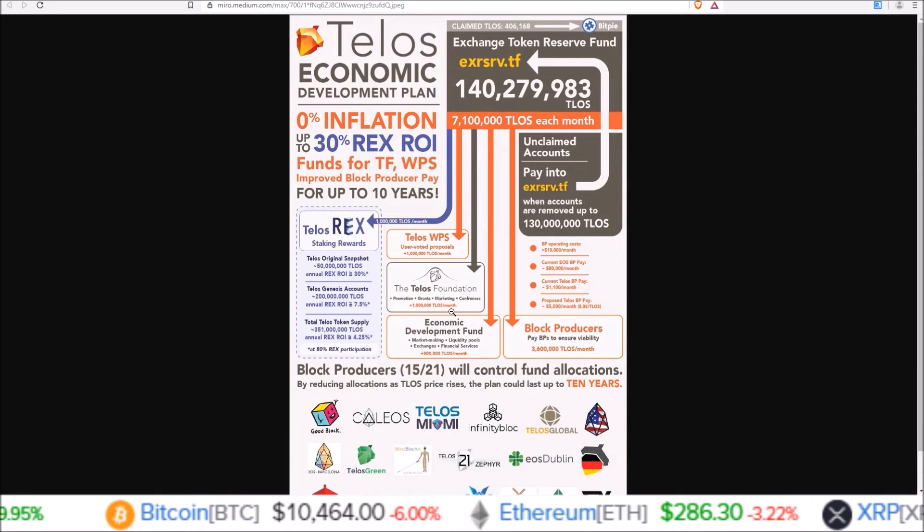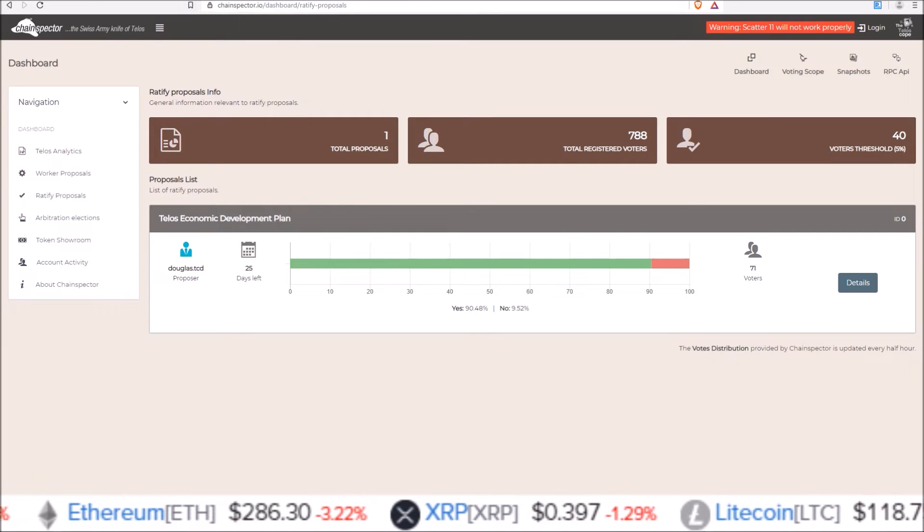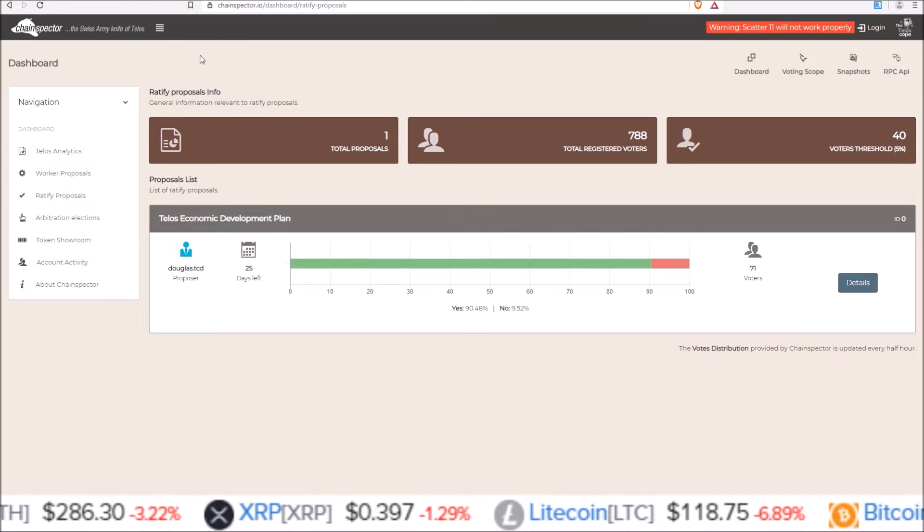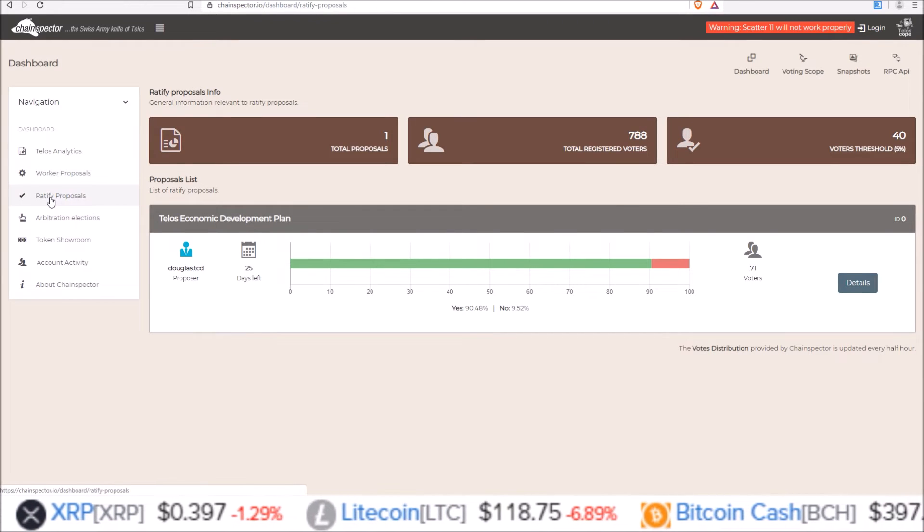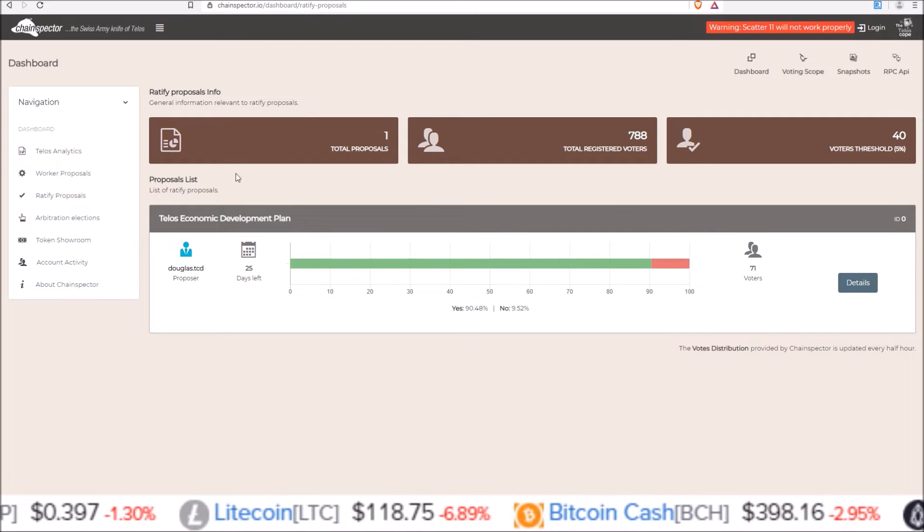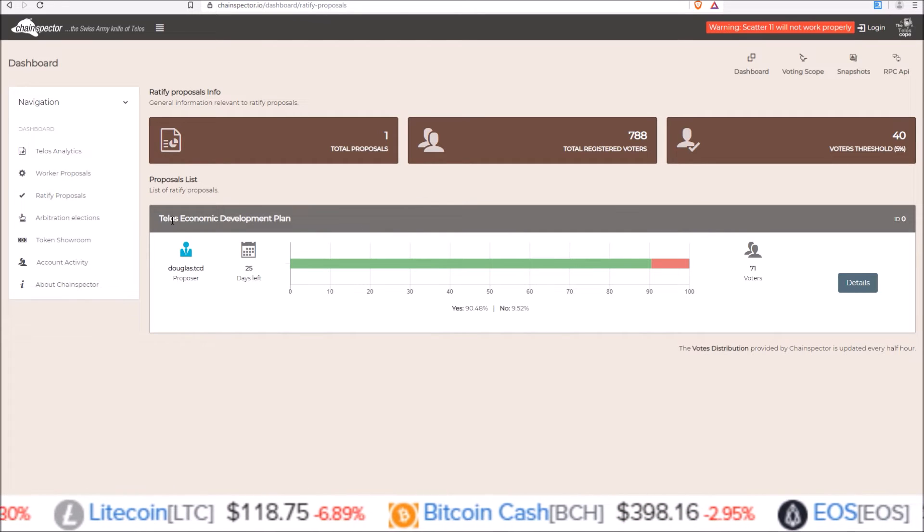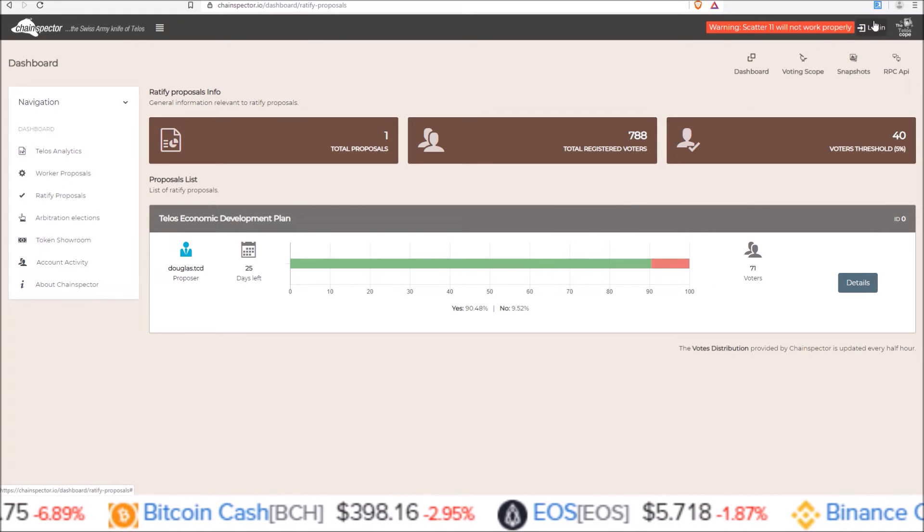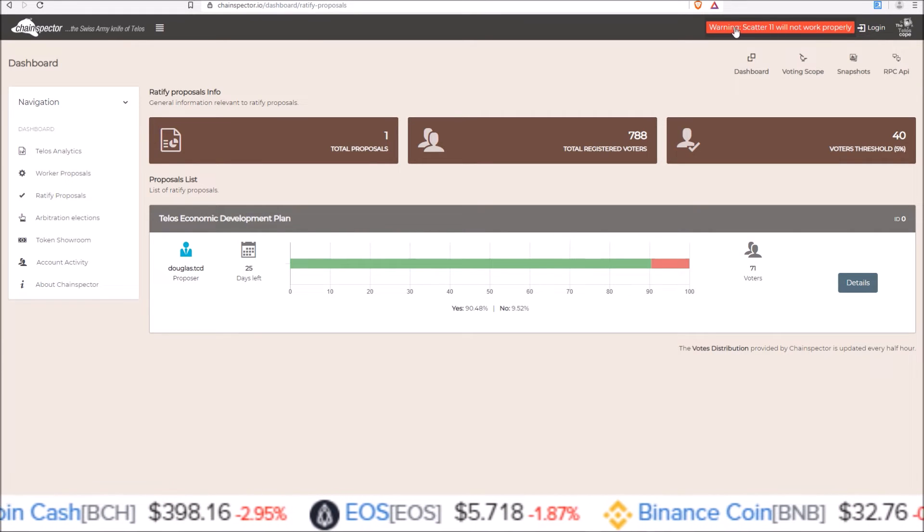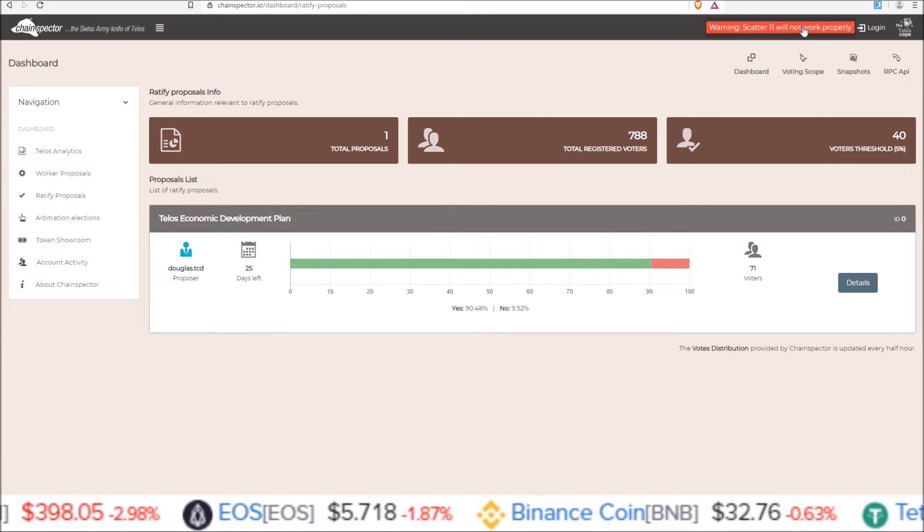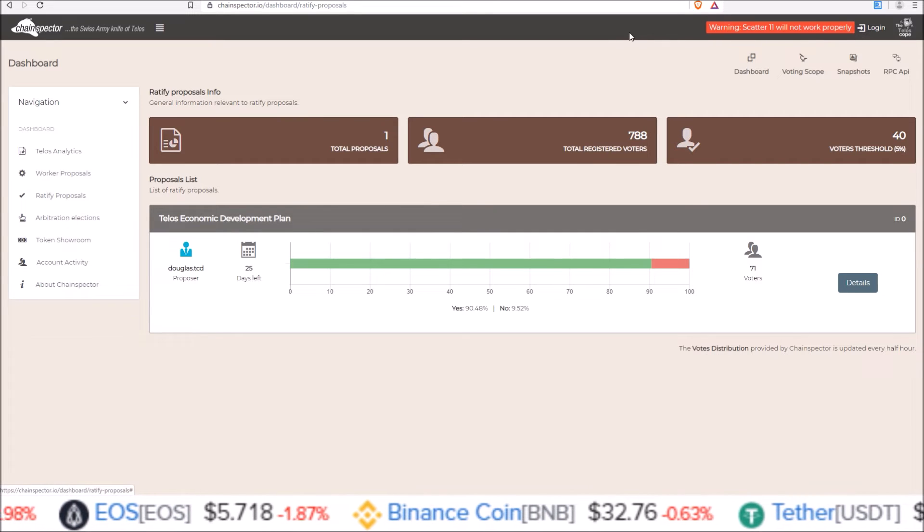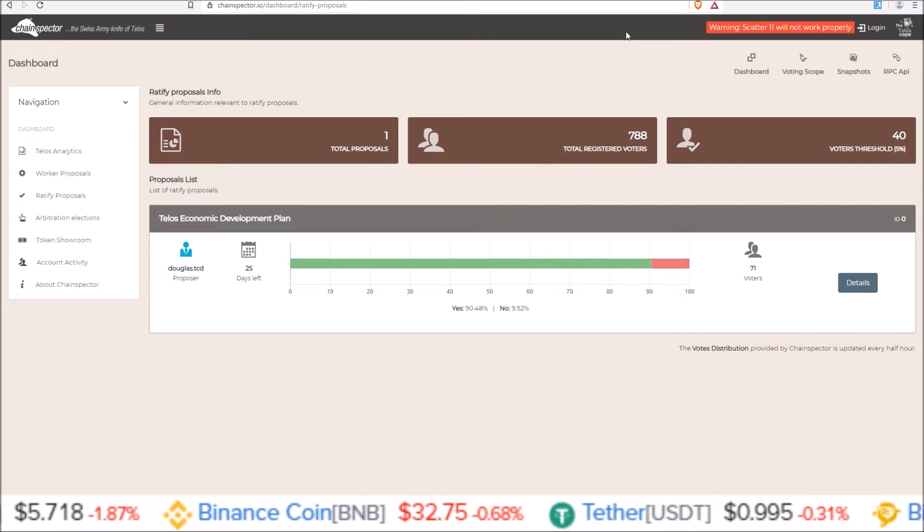So this can also be done with Scatter through chainspector.io. And on Chain Spector, all you do is come to the ratify proposals here. And the first one, the only one you can see right now is the Telos economic development plan. You would log in with Scatter right here. But they do have this warning up here, Scatter 11 will not work properly. So right now, Scatter 11 is having some trouble connecting to dApps.